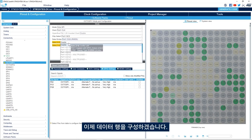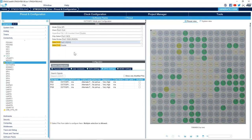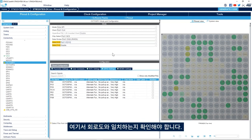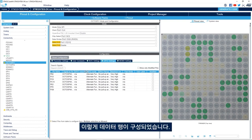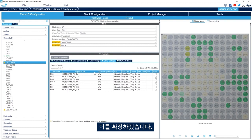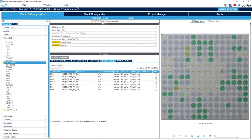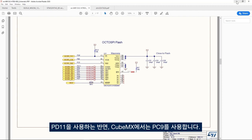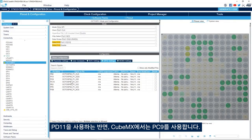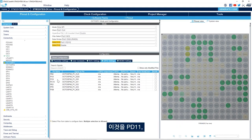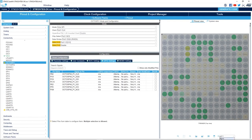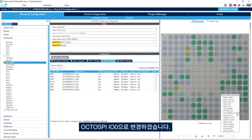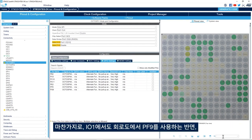Next we'll configure the data lines for Port 1. We need to make sure each pin matches the schematic. For IO0, the schematic uses PD11 while CubeMX defaults to PC9, so we'll change it to PD11 — OctoSPI IO0. For IO1, the schematic uses PF9 while CubeMX defaults to PC10, so we'll change it to PF9.